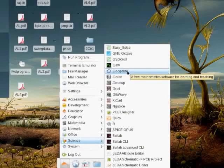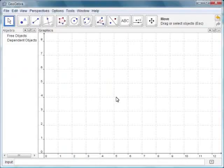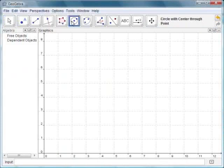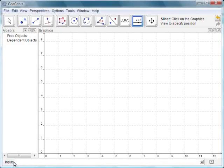Now let us first open GeoGebra. Click on the Applications menu, select Science and then click on GeoGebra. You will be mostly working on the Graphics window. You can use the icons in the toolbar to draw the constructions. You can also do this by writing the commands in the input box.